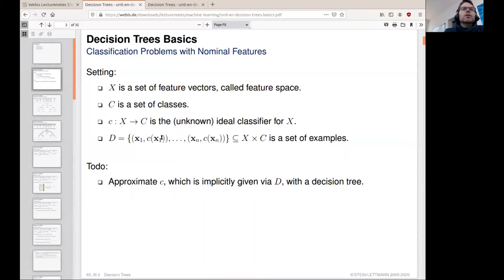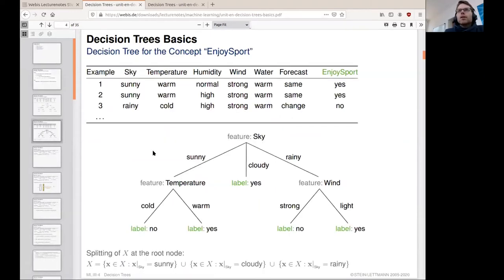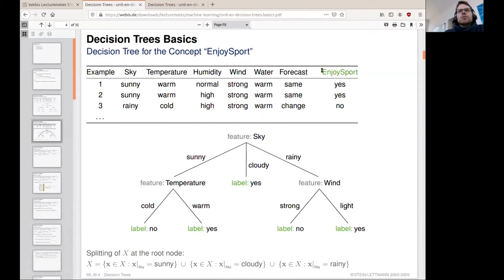Our goal with decision trees is to approximate this ideal classifier by exploiting the information given in the example set. We see our example set at the top, exemplified by three examples — there may be more. Our target concept is called 'enjoy sport' and we have two classes, yes and no, so the set c comprises two labels. Our feature space is six-dimensional; we have six different features, and here a special case of nominal features where each feature has a domain of possible values that are named rather than counted.